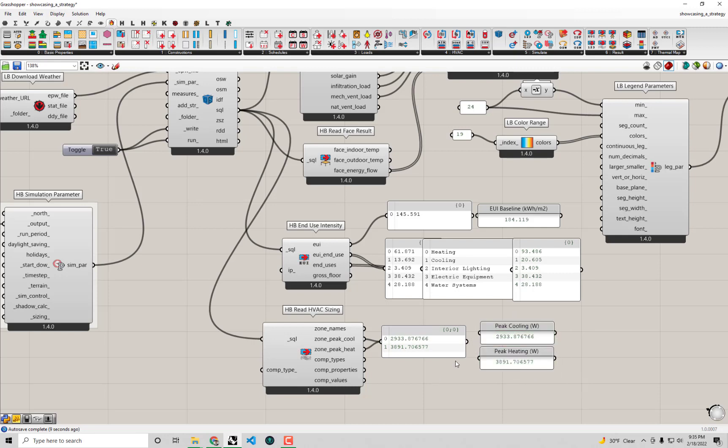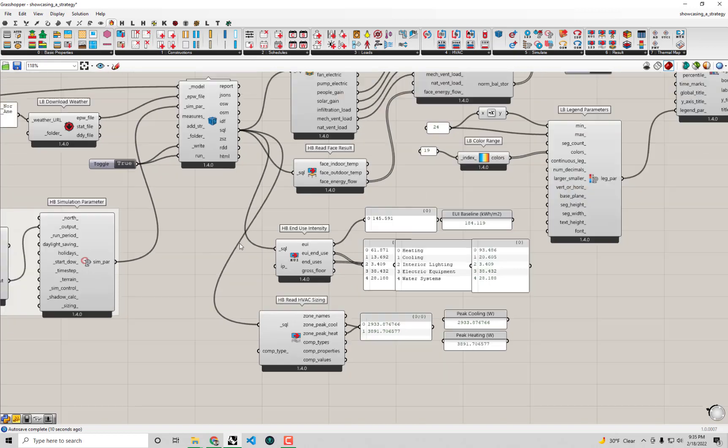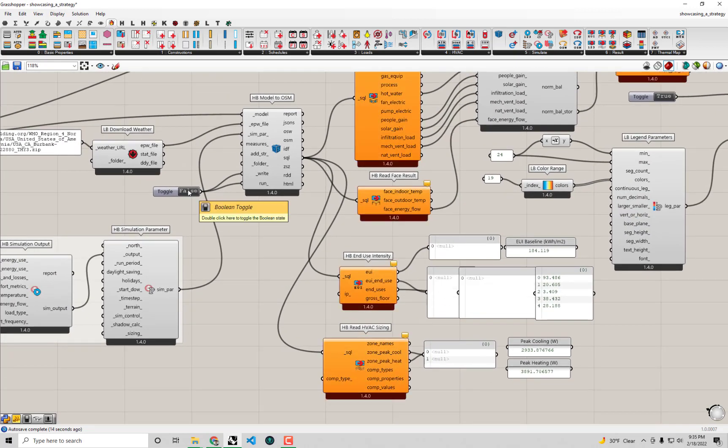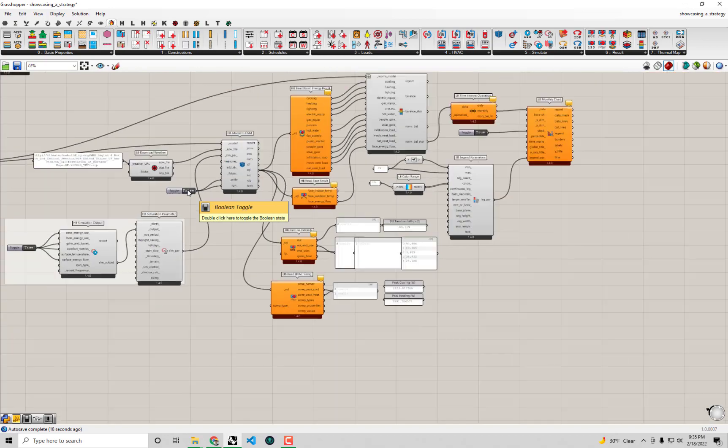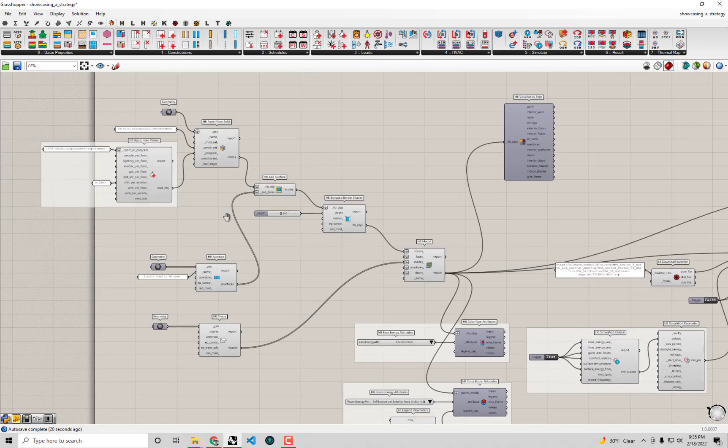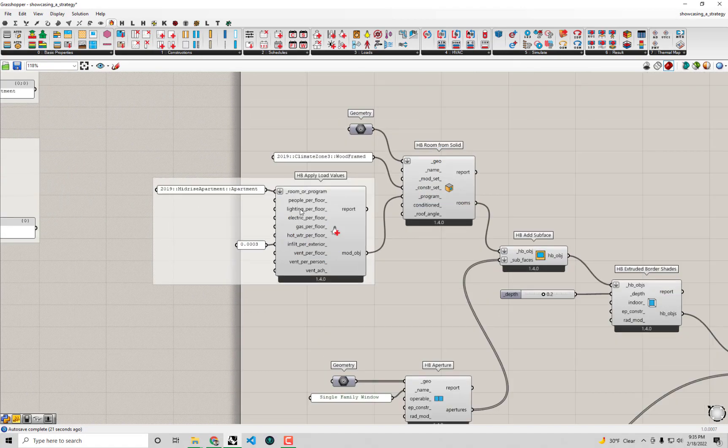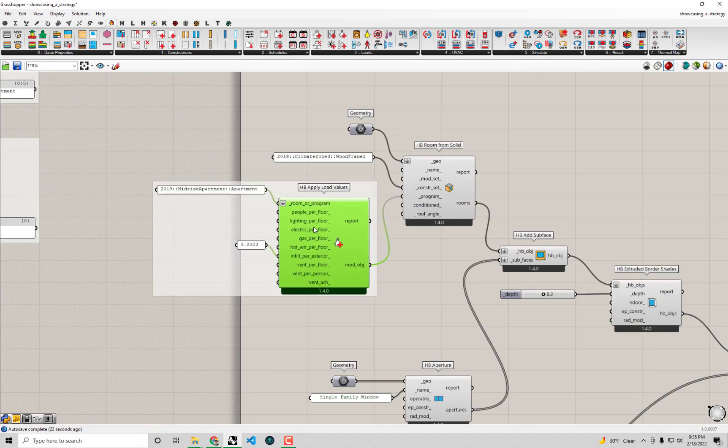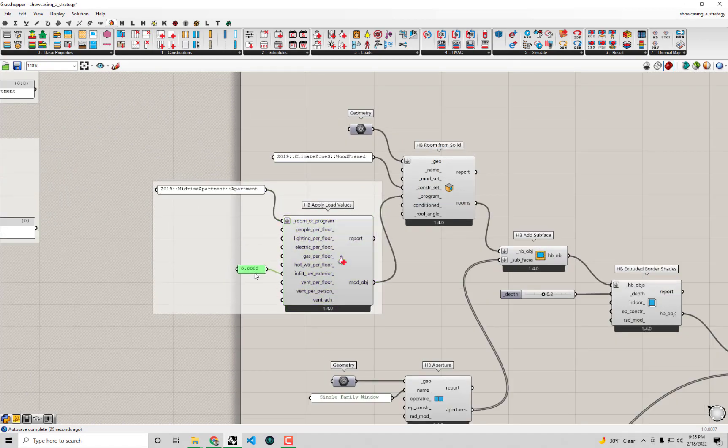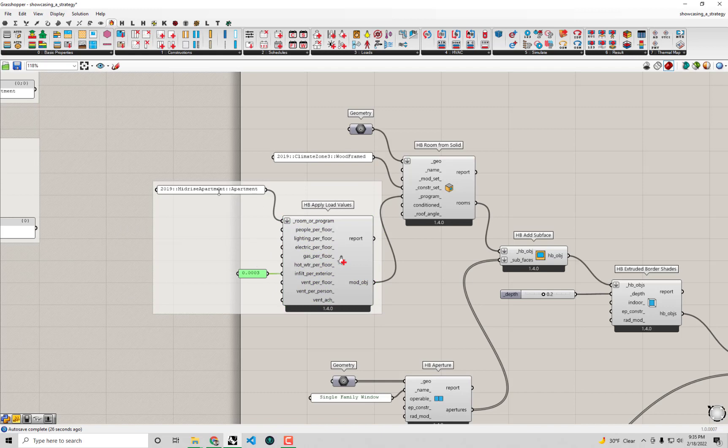Let's go and do that right now. I'm going to set this toggle to false so we don't run the simulation for each edit we make to our model. I'm going to put back our old model parameters. We can easily do that with the mid-rise apartment by plugging in just this default 2019 mid-rise apartment straight into the program of the HB Room from Solid.